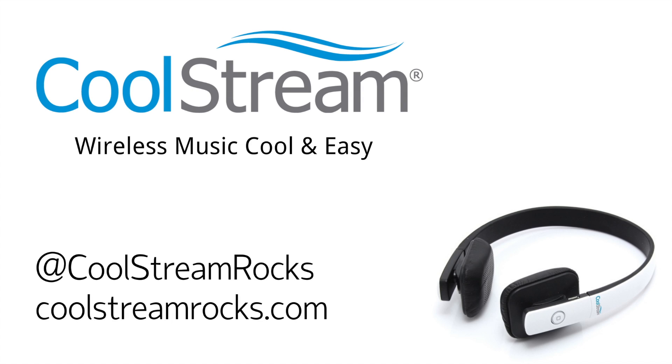This video is brought to you by CoolStream. Bluetooth products bringing wireless music cool and easy.